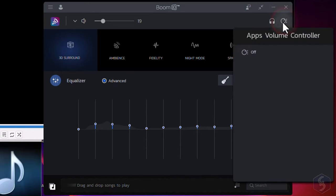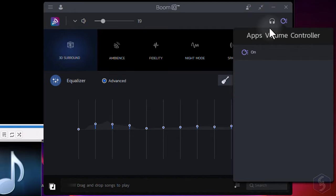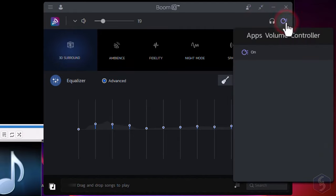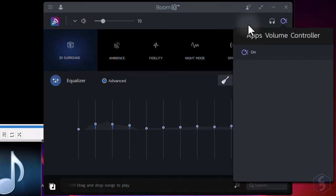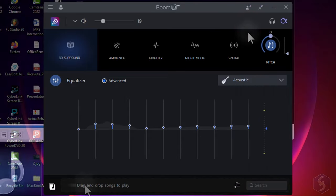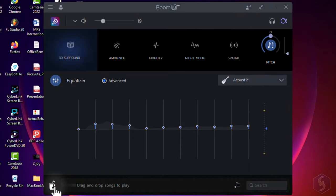Boom 3D comes with an Advanced Volume Controller on the right. You can use this interface to control the volume from each source. This way, you do not need to adjust these by opening each single application.